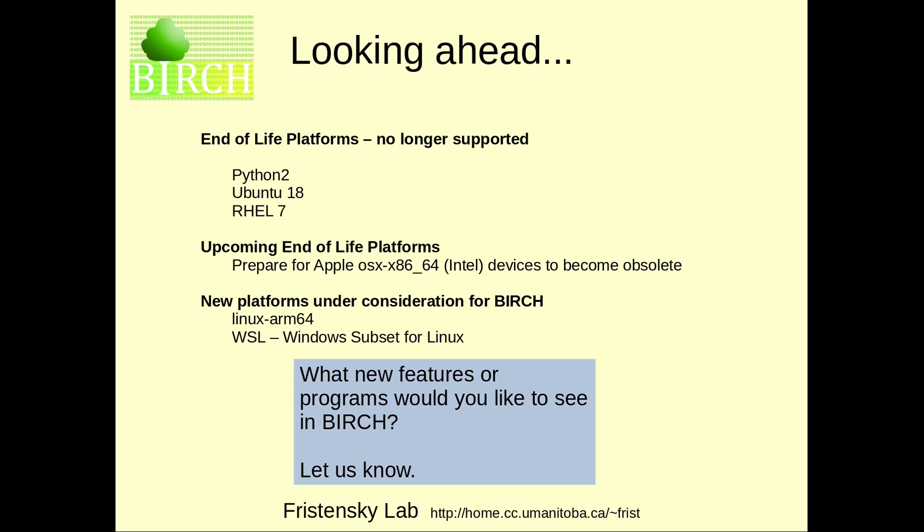Speaking of the future, I'd like to hear from people. What new features or programs would you like to see in Birch? Please let us know with an email and we may even be interested in collaborating on some of those things.